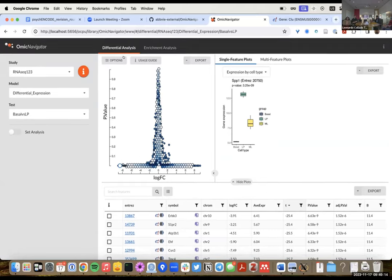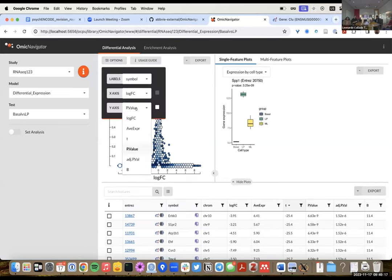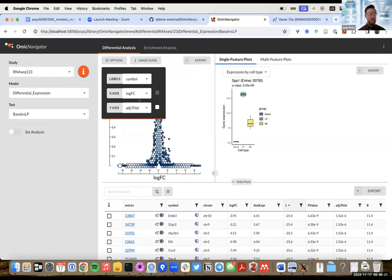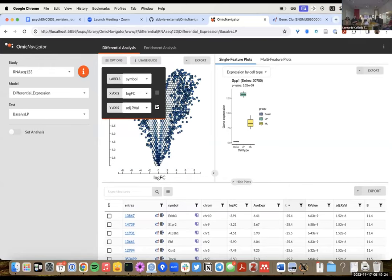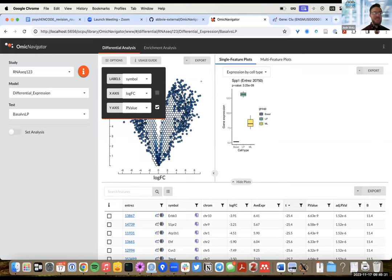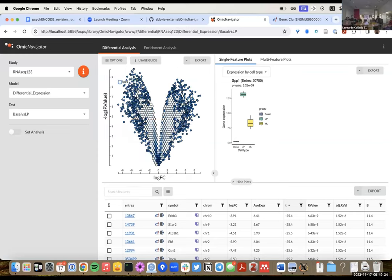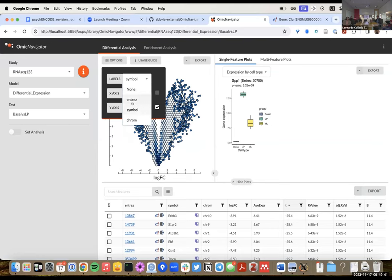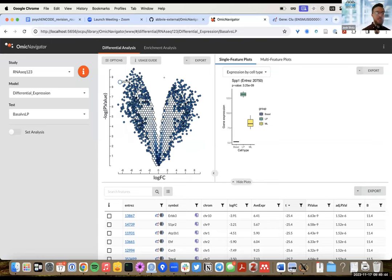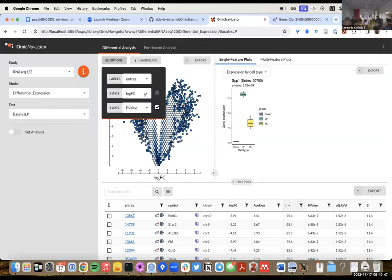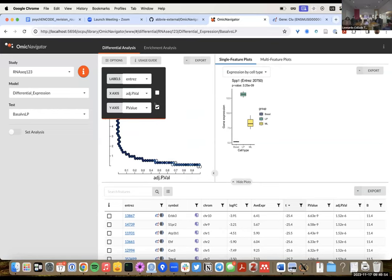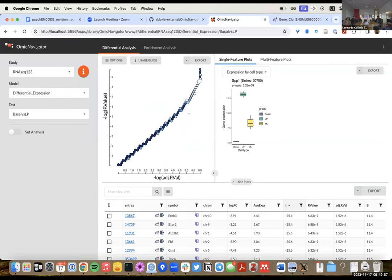For a question about plotting log fold change versus log fold change across two different DE tests — you can't do that in the default window, but you can make your own custom plot in the single or multi-feature panels. You can do it across studies, models, and tests, but you'd have to build your own plot. The UI looks nothing like a Shiny app — you have more control on the JavaScript side.